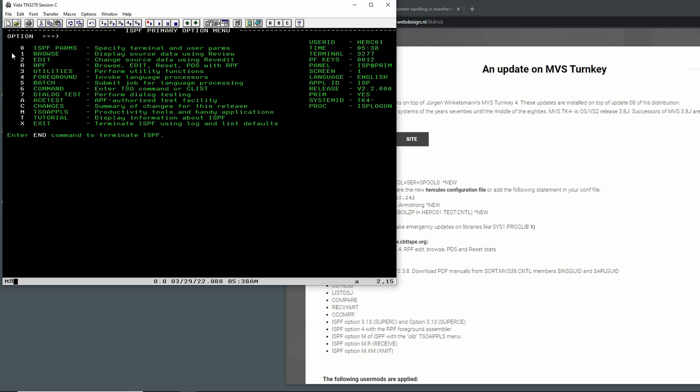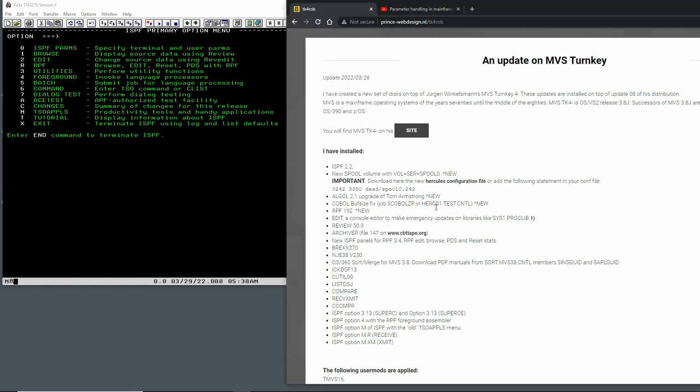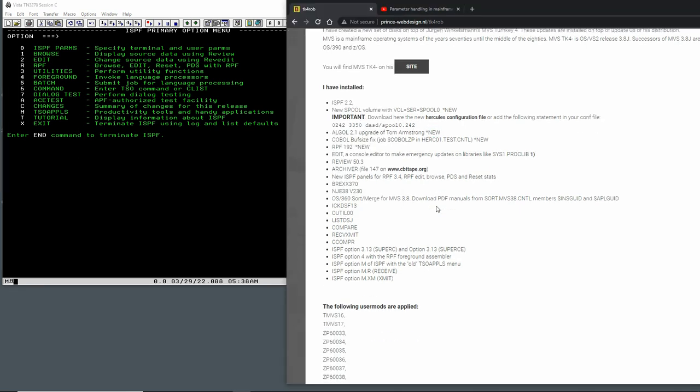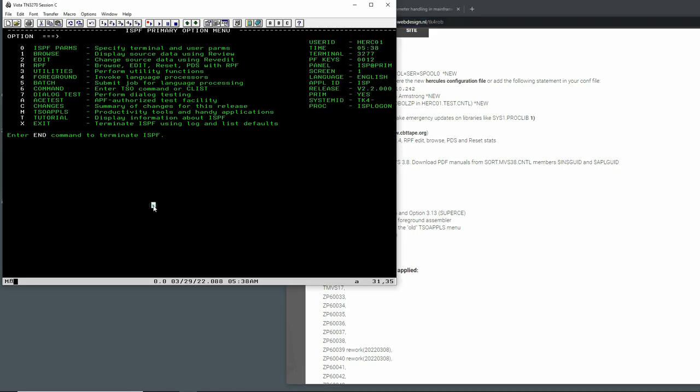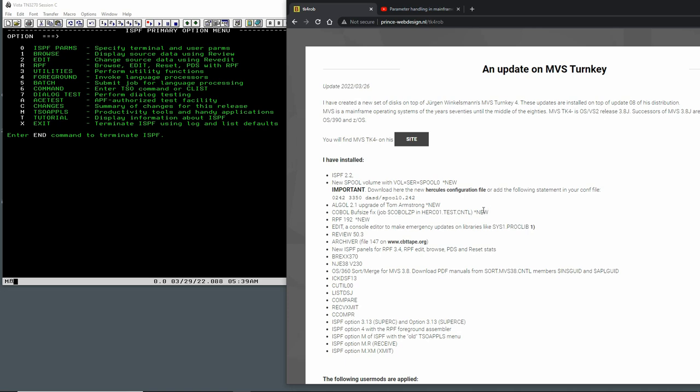ISPF is much more than just the editor. ISPF is almost like a programming environment on TSO where you can create these panels, you can process input, create tables, you can create files. There is a programming language, an API, and that's really what most of ISPF is. That's why it's so exciting to have ISPF for 3.8. If you download these DASDs from Rob Prince, I will put the link to his website in the description below this video. Then you get exactly where I am, which means we still have the 3.8 that TK4 minus update 8 delivers by Jurgen Winkelmann.